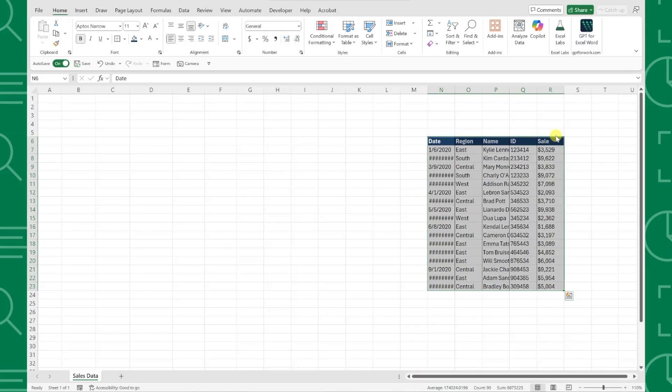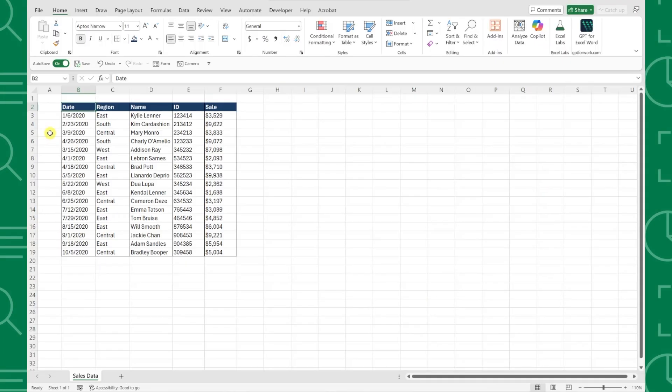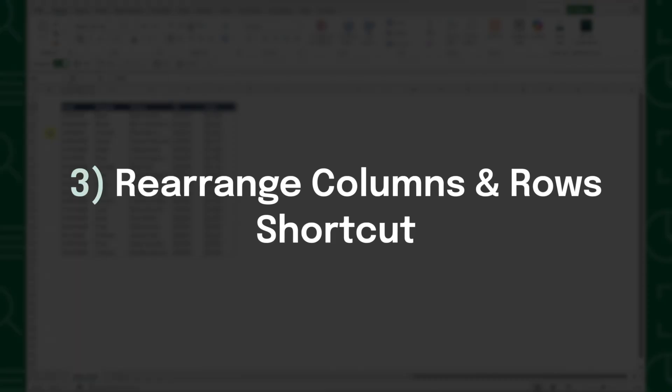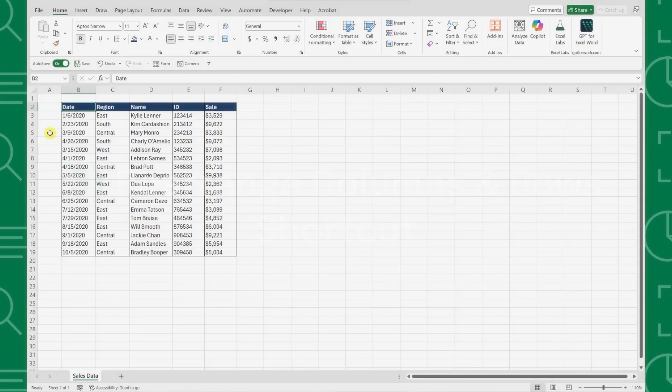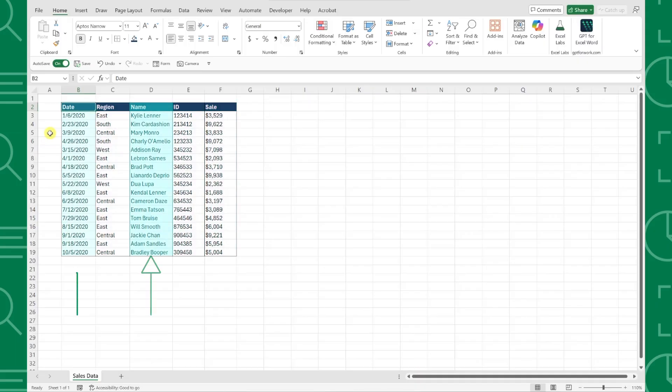No cutting and pasting required. My favorite use case of this shortcut is quickly rearranging columns within data tables. Here we have our sales data table and let's say we want to move the name column to the first position.